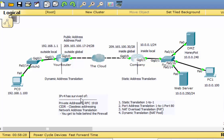IPv4 has survived because of private addressing and network address translation, and also because of classless addressing — the fact that we don't have to adhere to strict IP classes, we can do subnets and classless routing. NAT is super important for the day-to-day functioning of the Internet. In the CCNA, you're required to know how to configure NAT, and in this video I'm going to go over the different types of configurations you need to know.